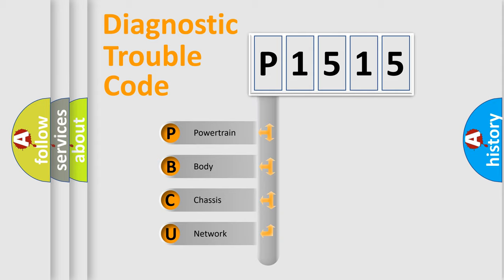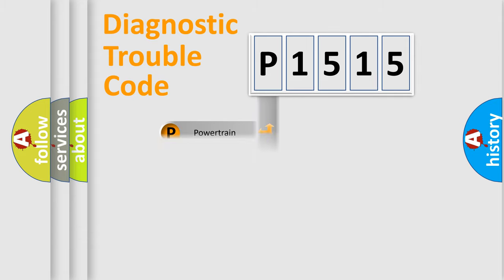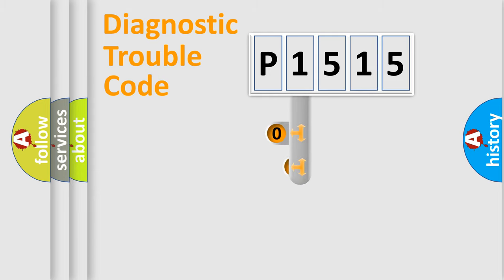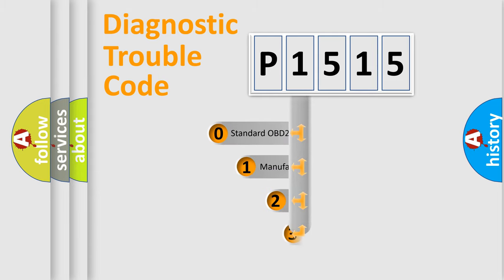We divide the electric system of automobile into four basic units: powertrain, body, chassis, network. This distribution is defined in the first character code.